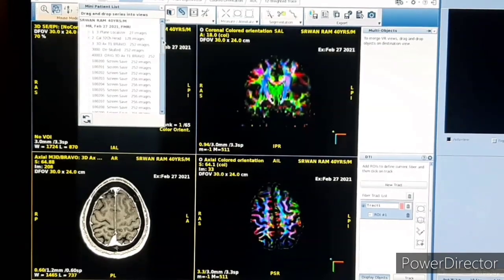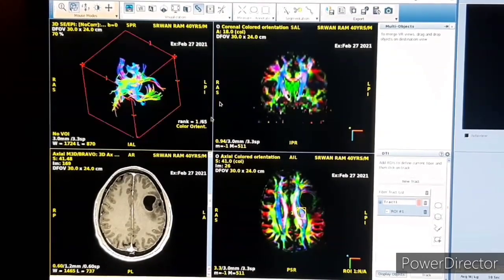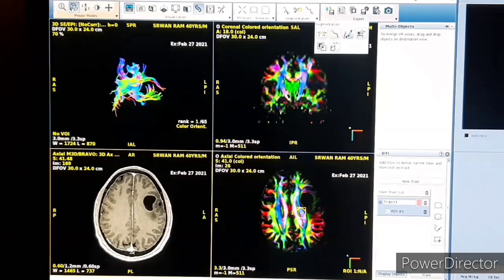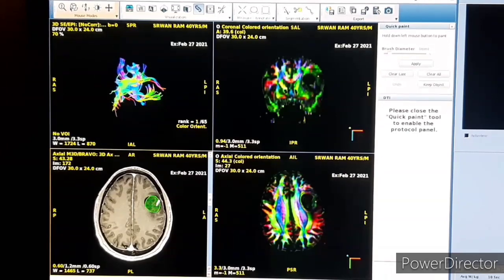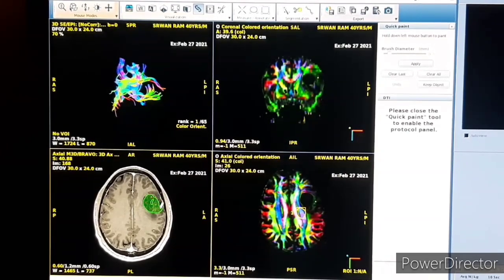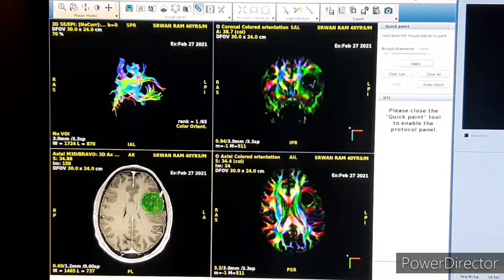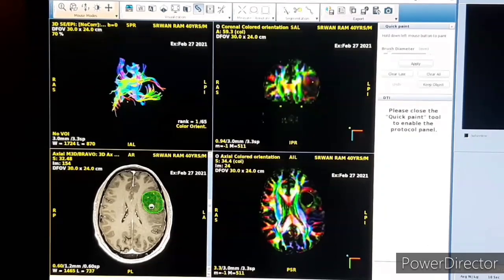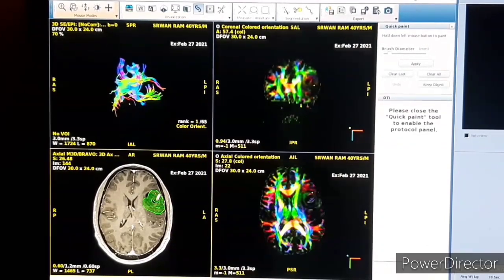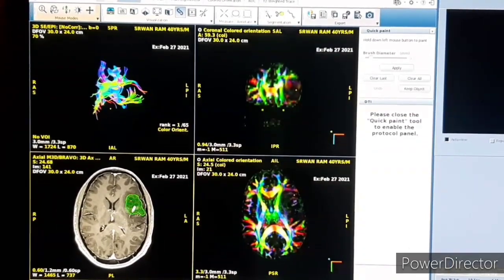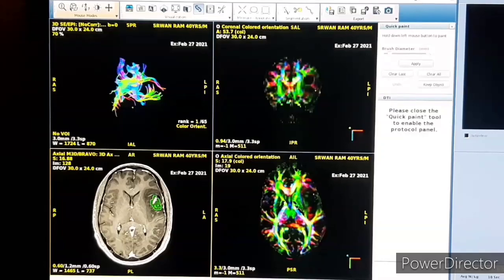Now we will go to the Quick Paint option. This Quick Paint option will trace the tumor area. You can see this is the Quick Paint area which traces the tumor — how many volumes of the tumor we trace using Quick Paint. You can see in the video I am tracing the tumor volumes.